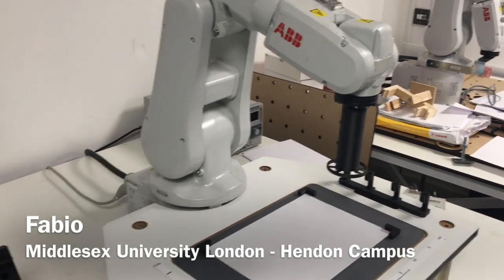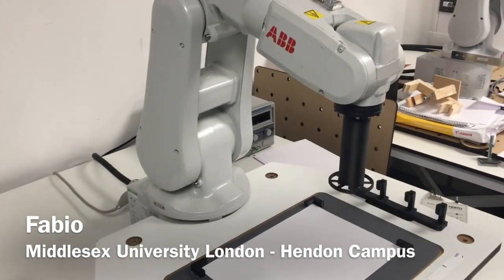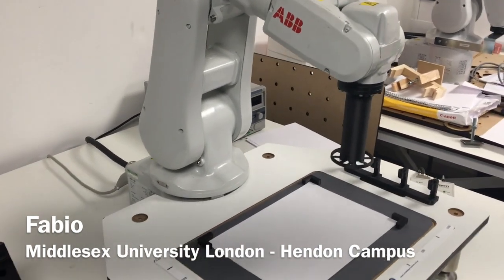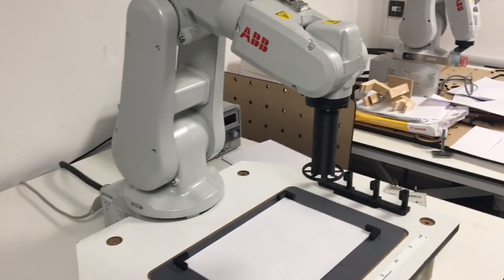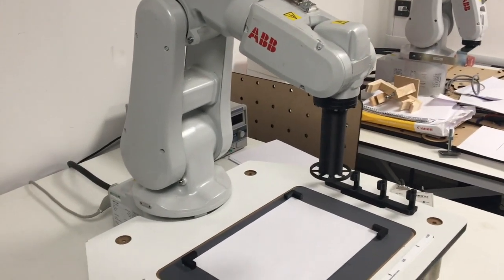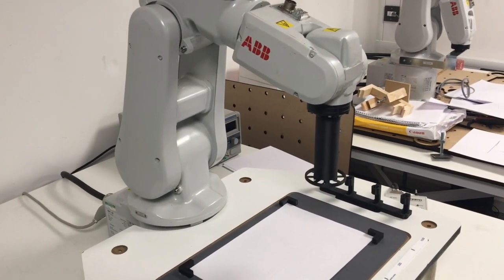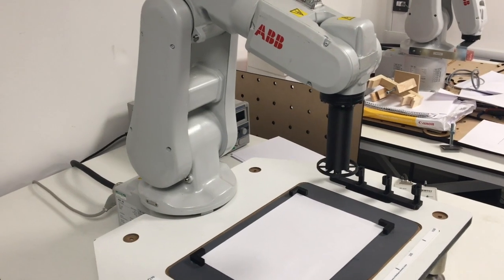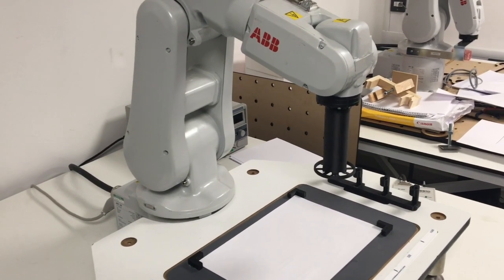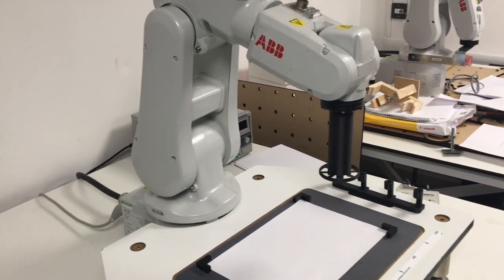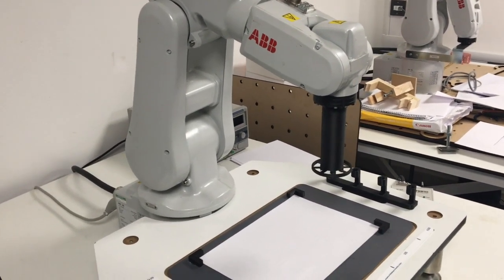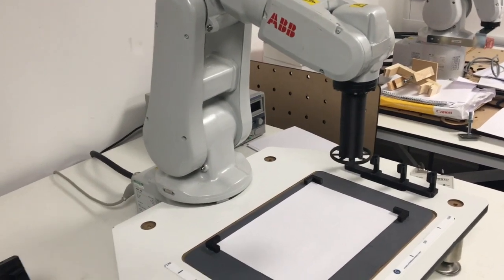Hello, I'm Fabio. Today I want to demonstrate the program that I have written in Robot Studio for the ABB robot, and my task in this video is to write my initials.